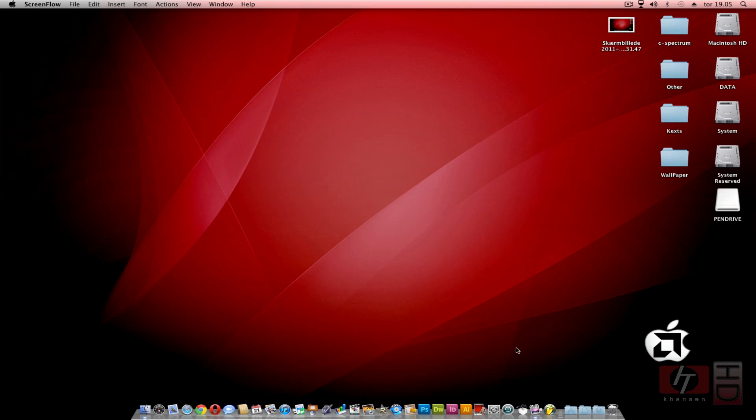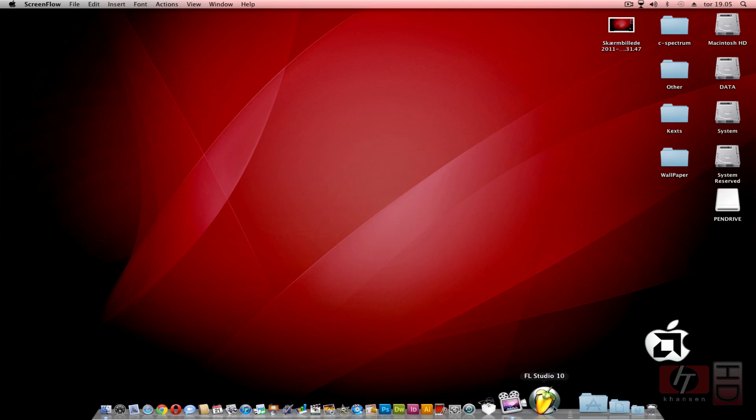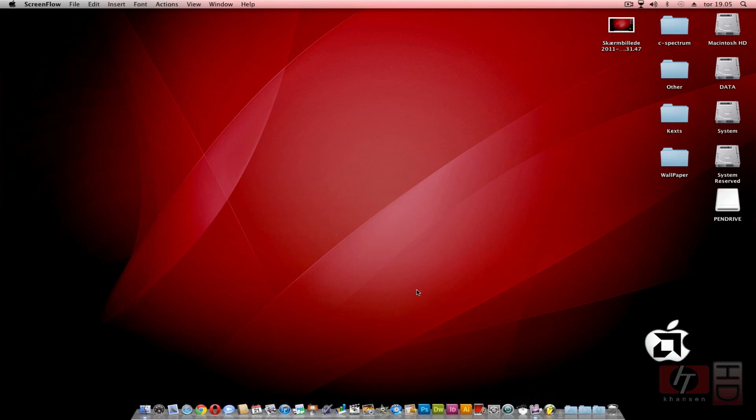As you can see, I have FL Studio 10 installed as an application on my Mac. This is done through WineBottler. I have tried installing FL Studio 9 through WineBottler as an application, but at the moment this isn't working. I'll try to find a solution for that. Maybe I will show you that in my next tutorial. Let's get started.